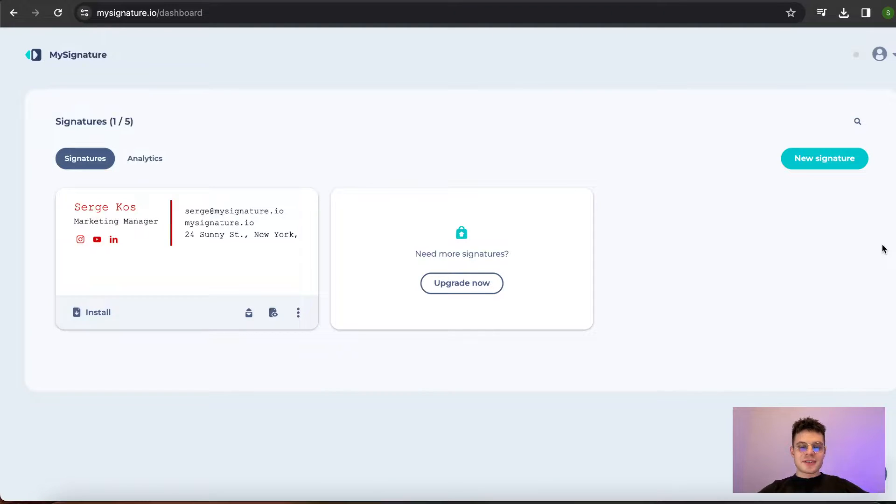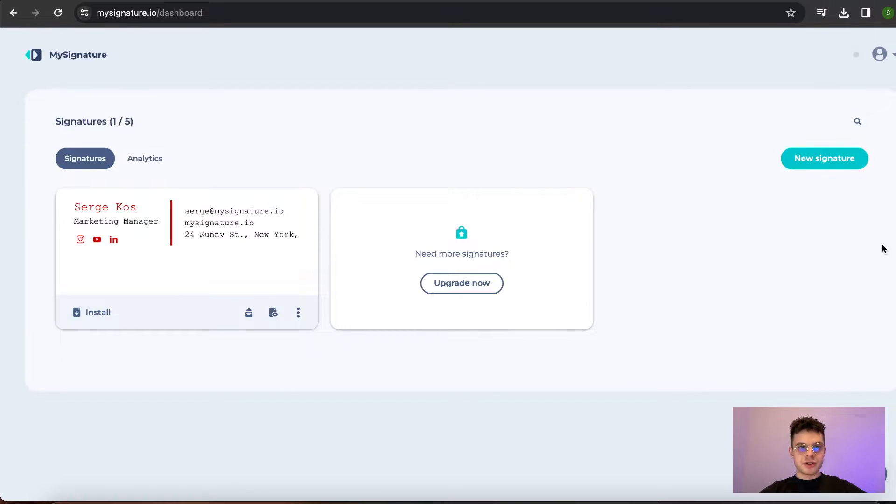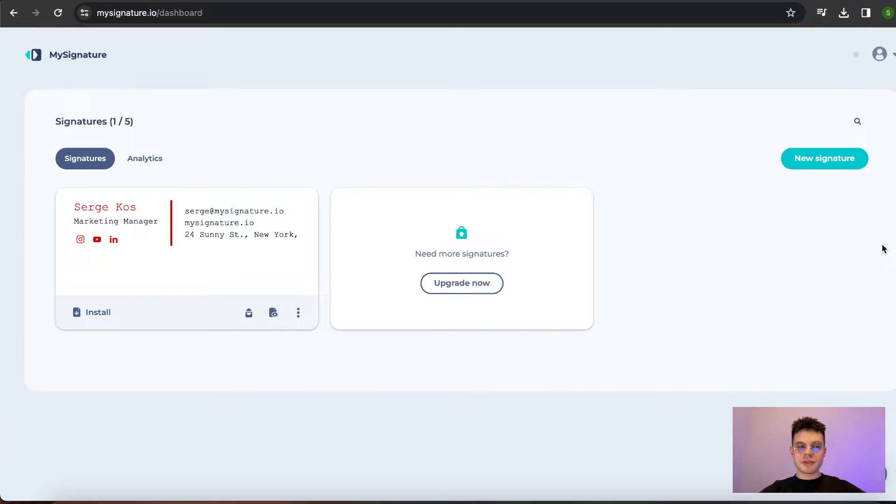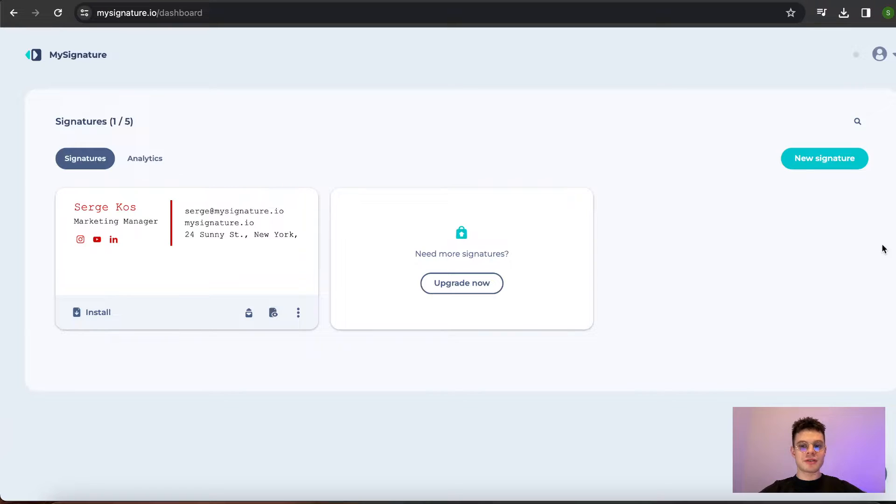Hi guys, this video is dedicated to how to install the signatures that you've created to your Apple Mail account. Beforehand, please make sure that you're using either Google Chrome or Mozilla Firefox browsers to make sure that everything is running smoothly without any glitches.